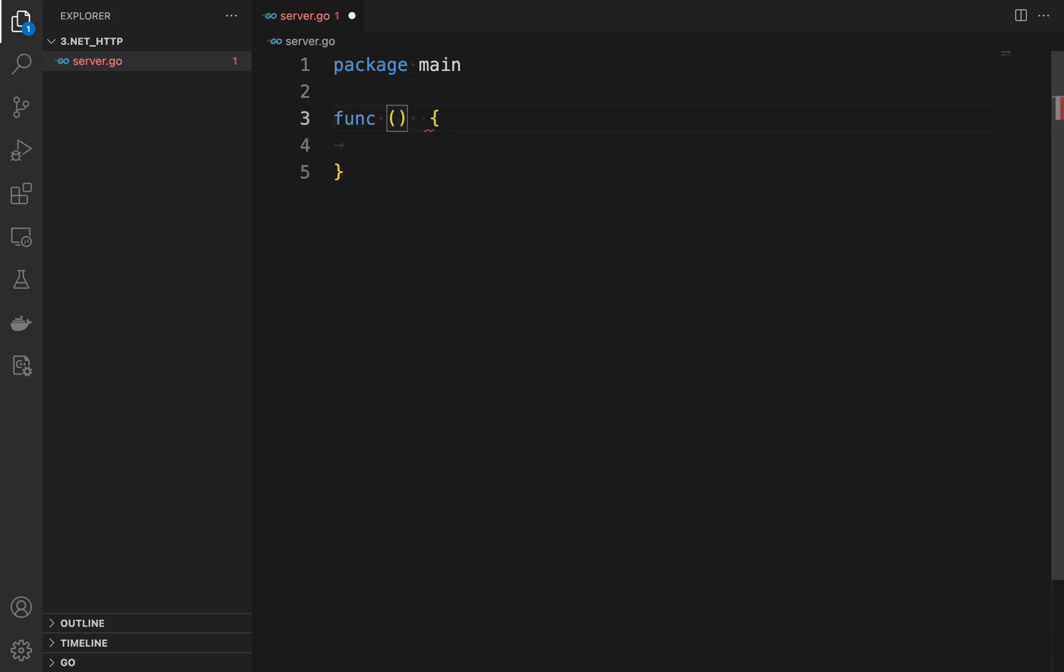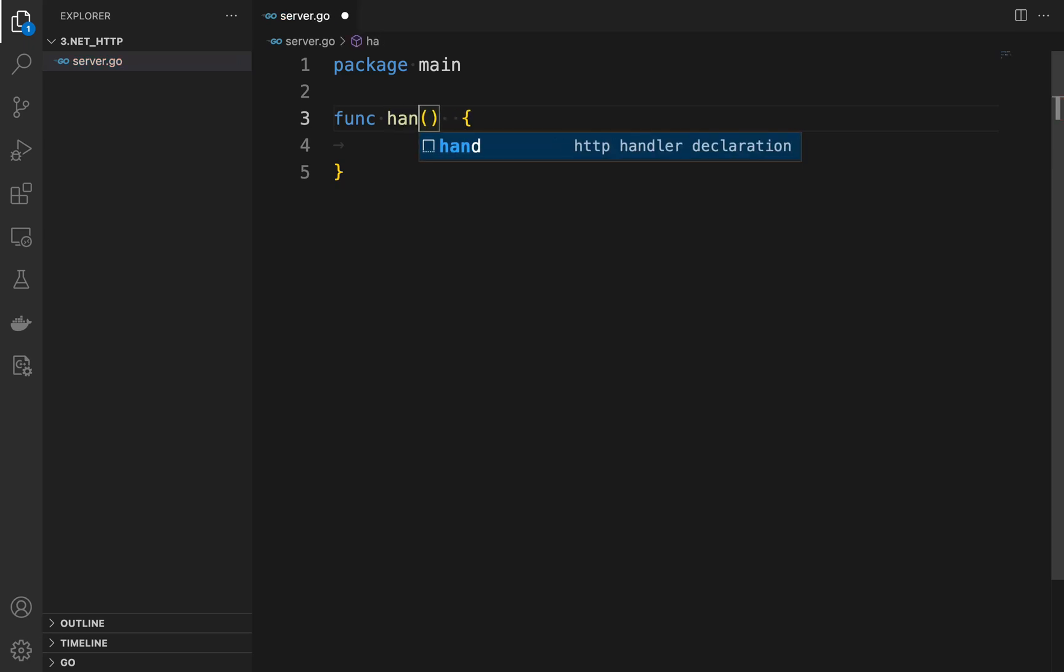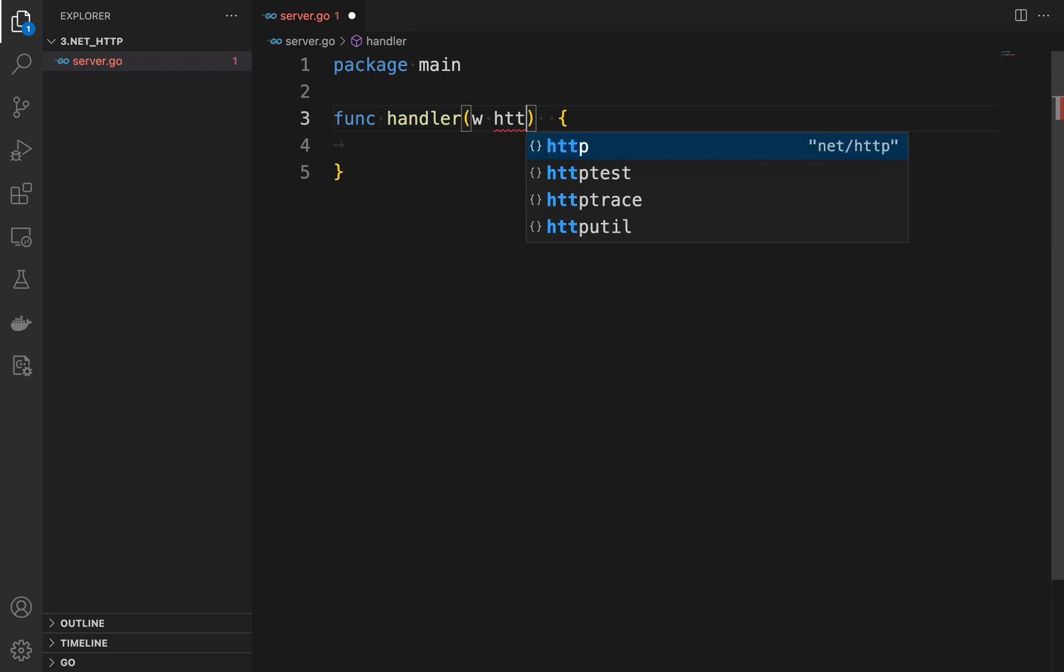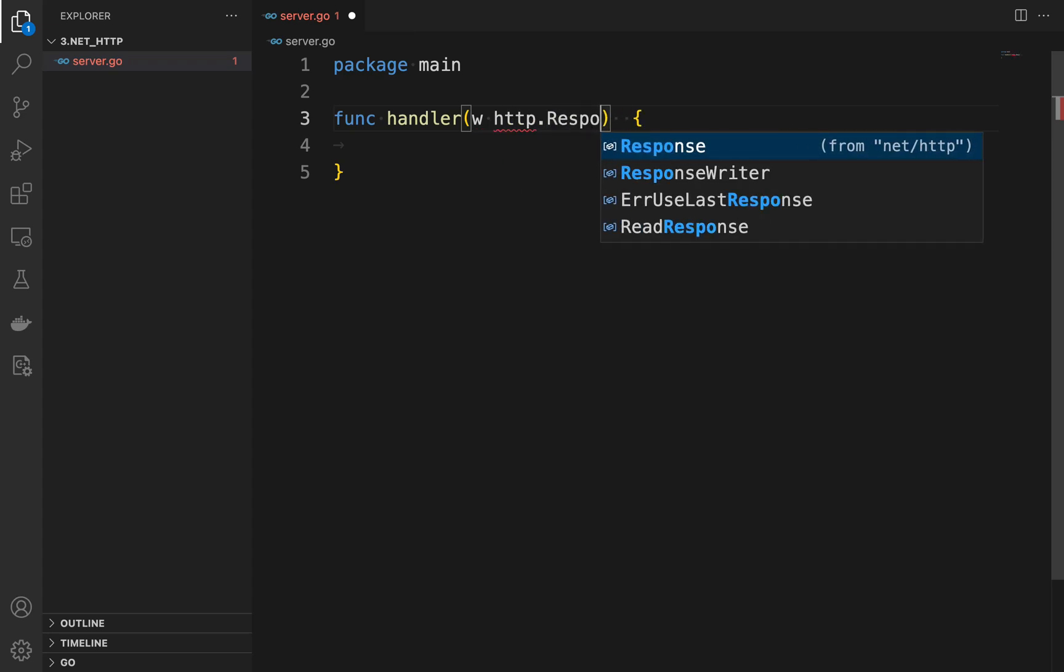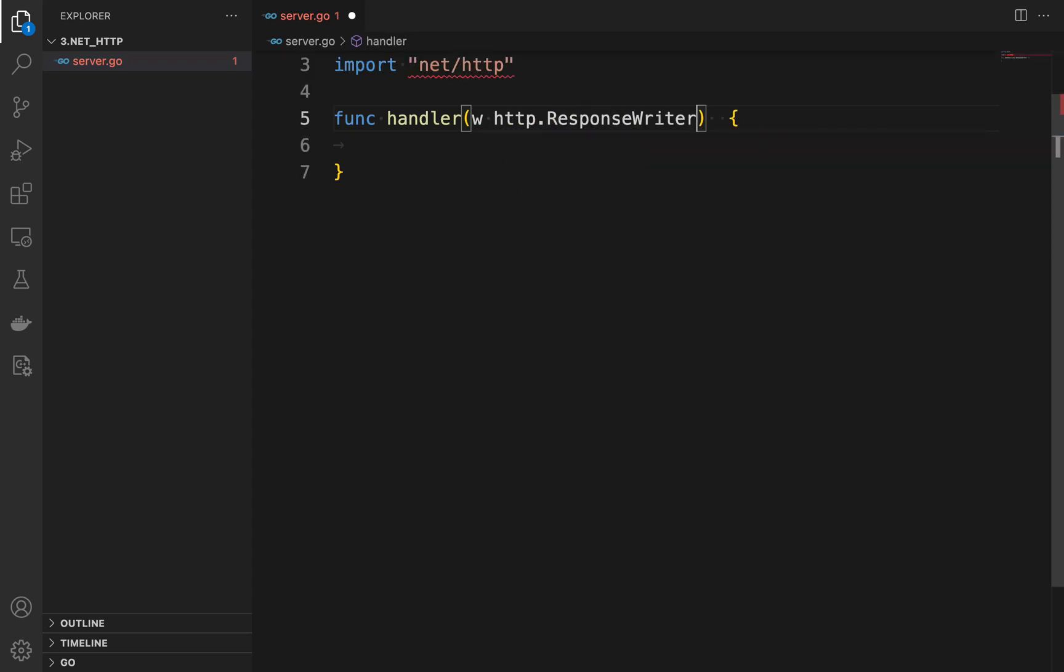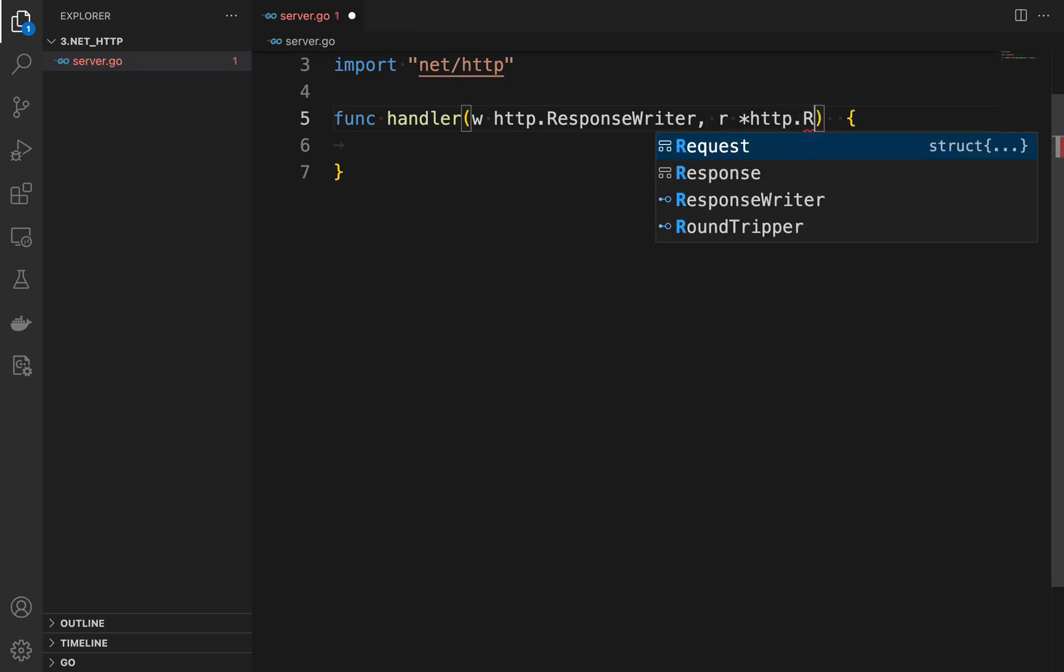First we import the fmt and nethttp packages. The fmt package is used to print messages to the console, while the nethttp package is used to build web servers and handle HTTP requests.